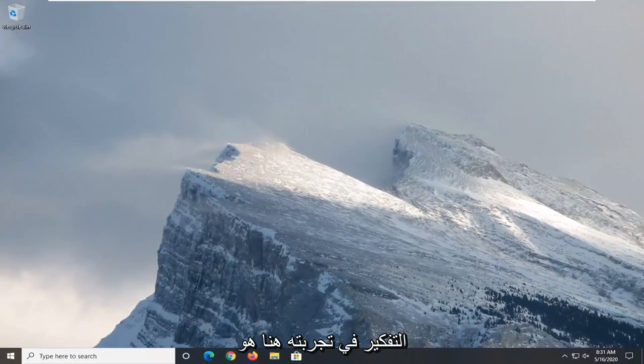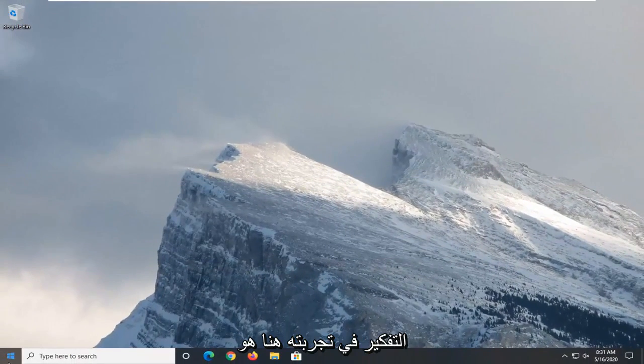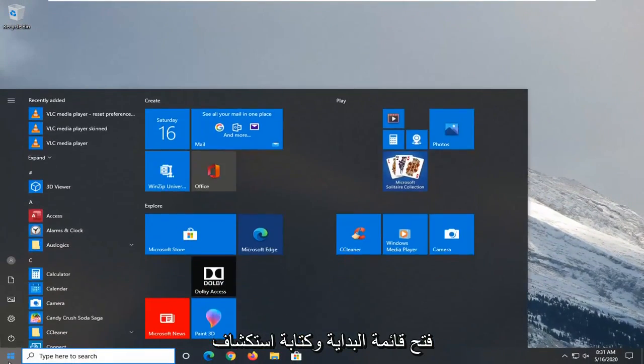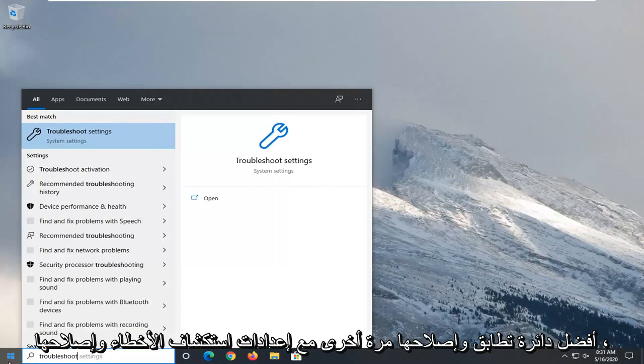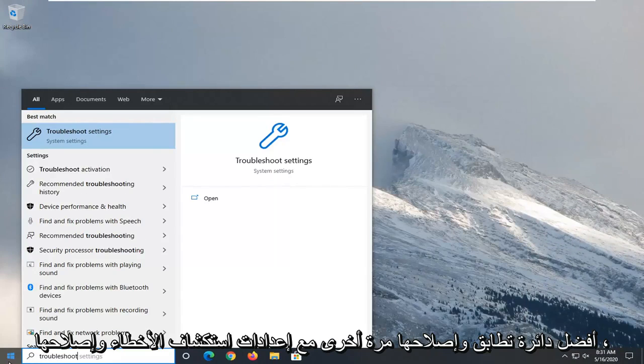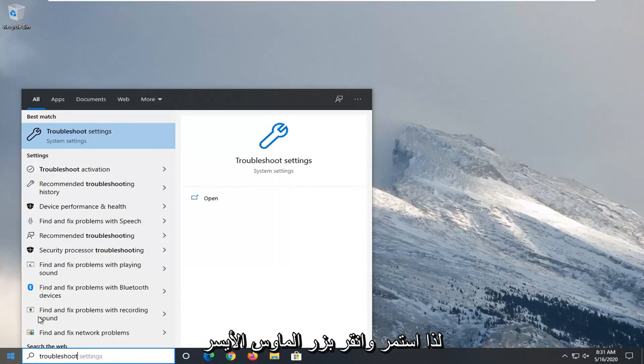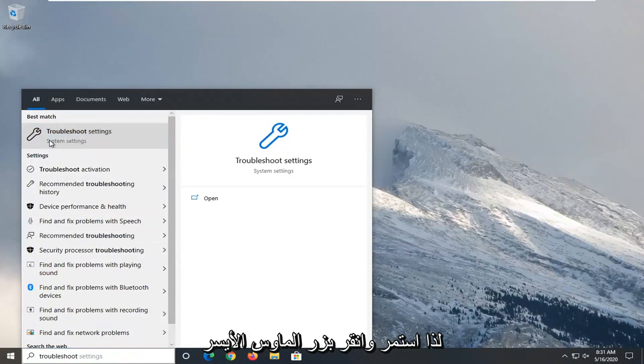Another thing you want to consider trying here would be to open up the start menu and type in troubleshoot. Best match should come back with troubleshoot settings. So go ahead and left click on that.